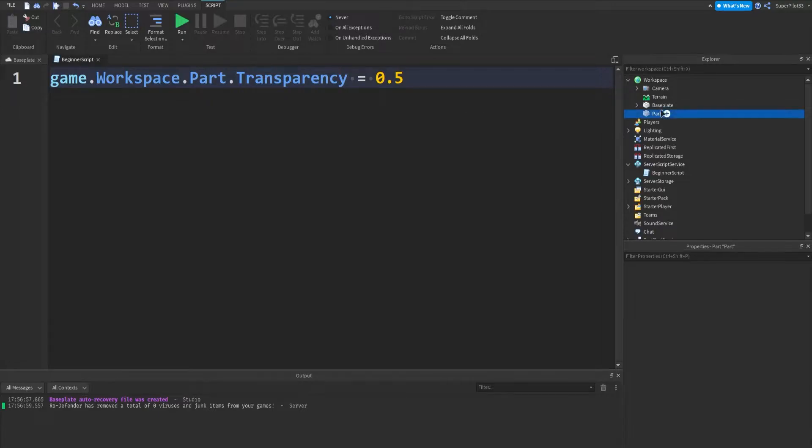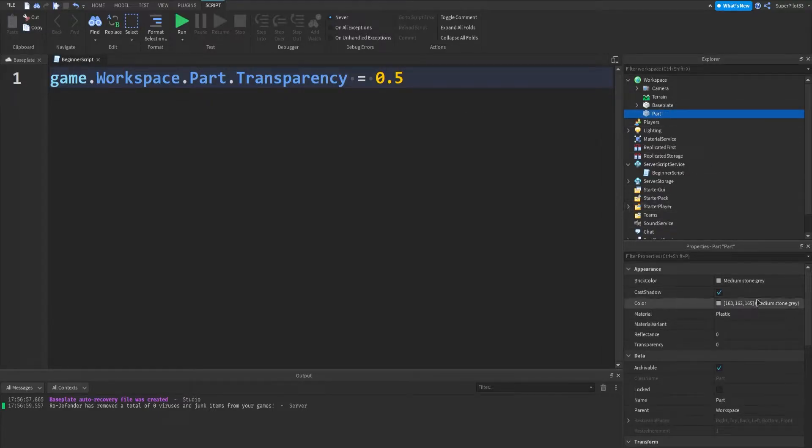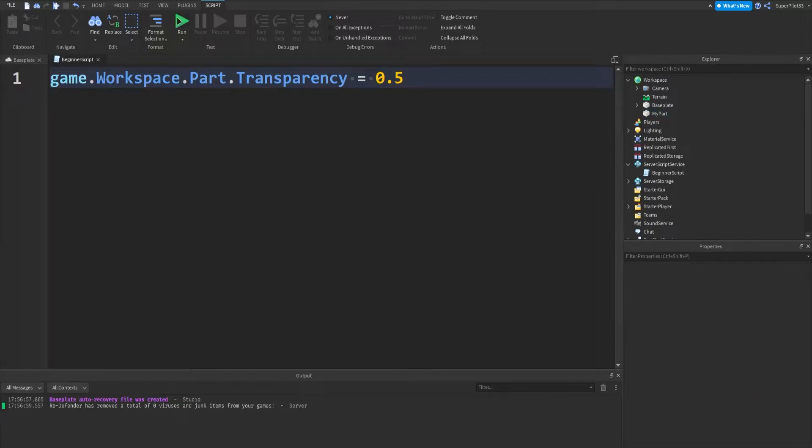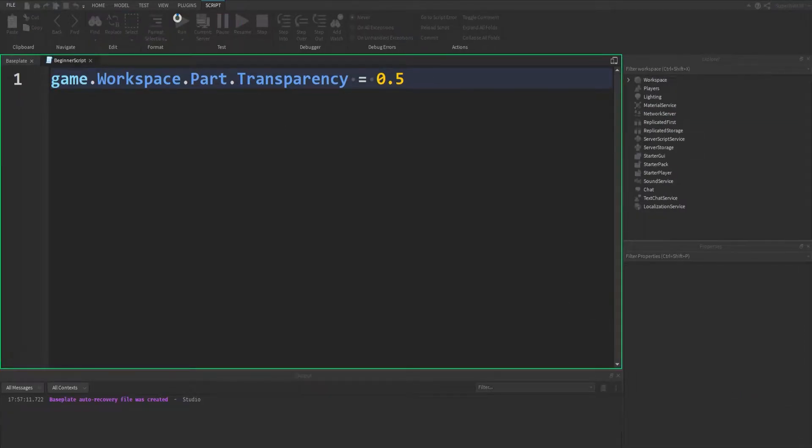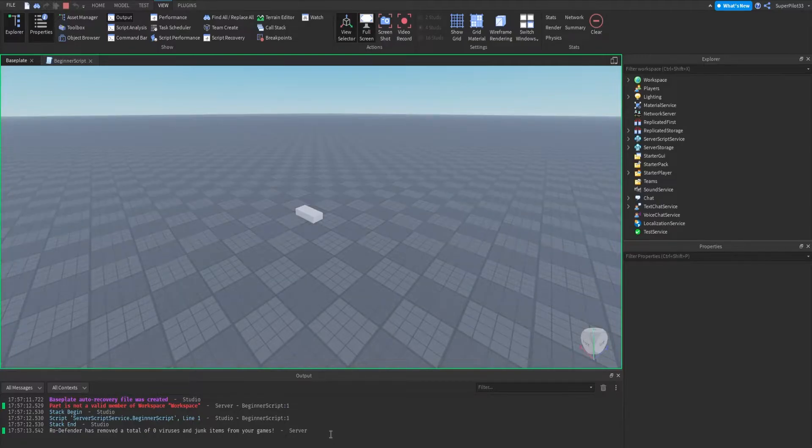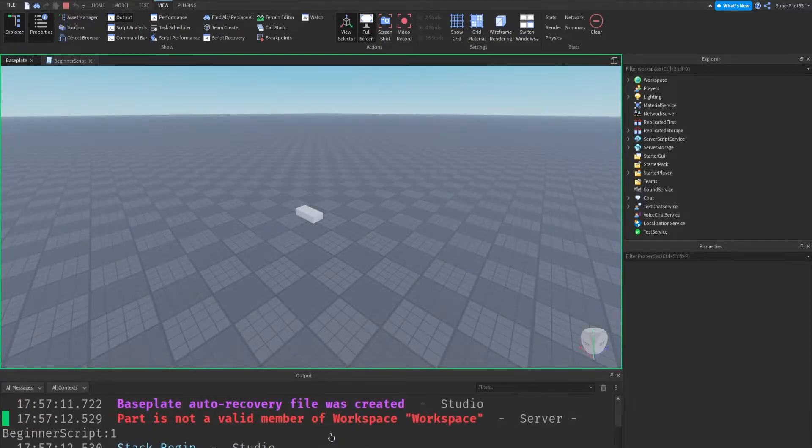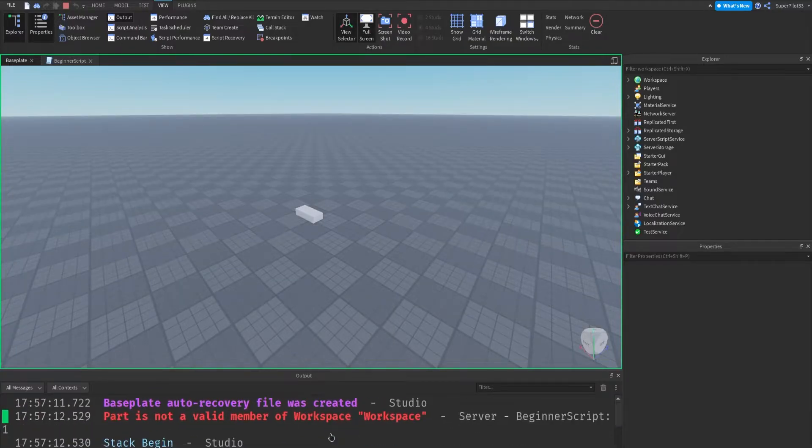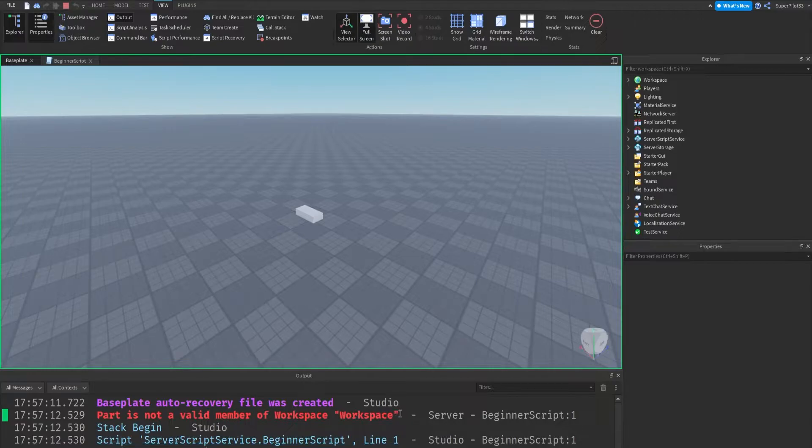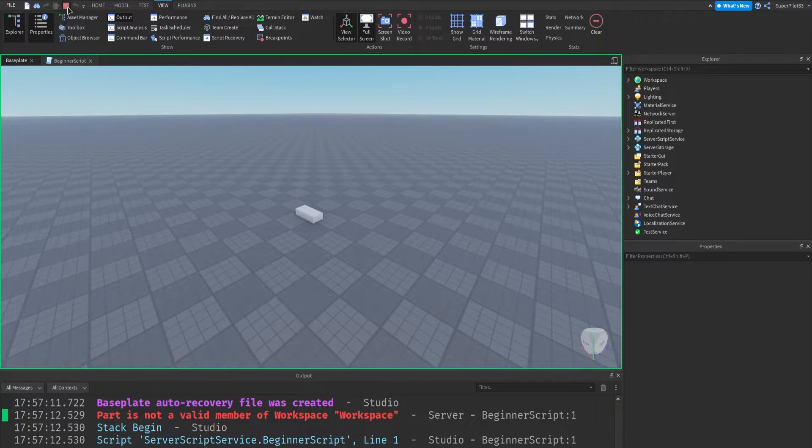But now what if I change the part's name by clicking the part, going to properties, and changing the name property. I'm going to call this my part instead. And if I hit run, we have our first error. And don't worry guys, I know it's kind of scary, but don't worry, errors are really common and I'm going to be showing you guys how to fix them and how to debug them in this video. So let's get right into it.